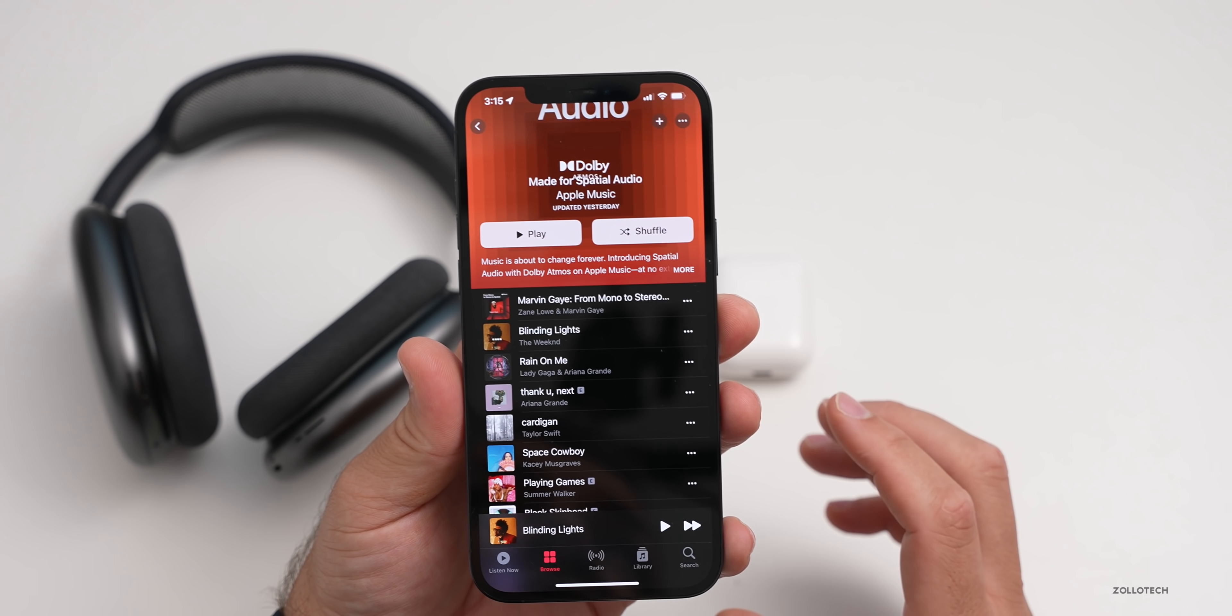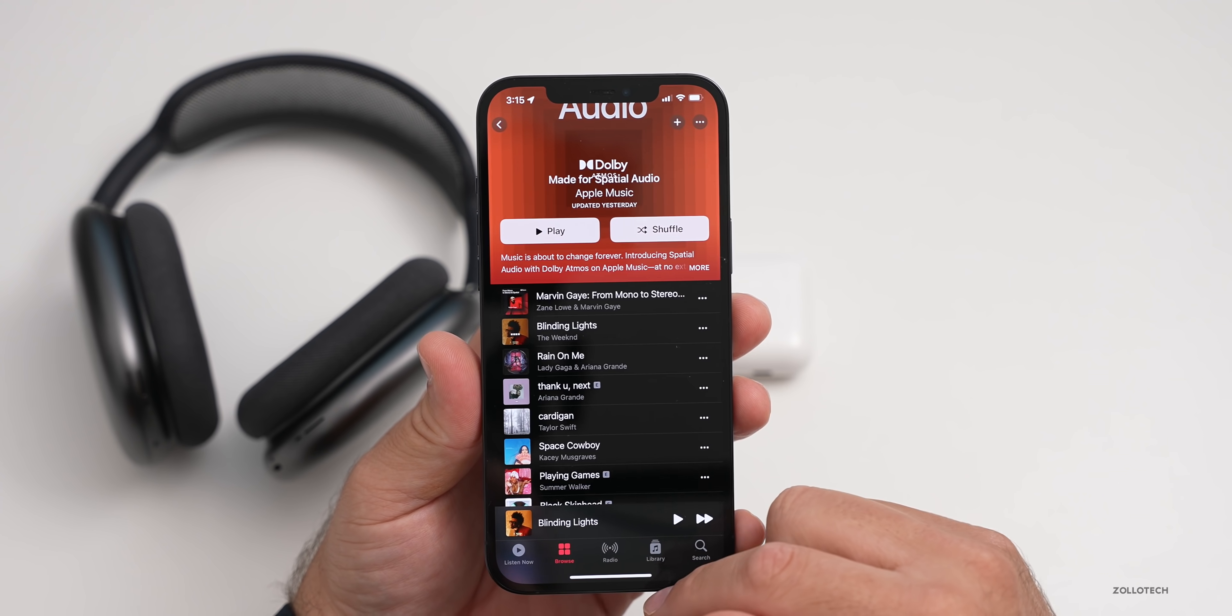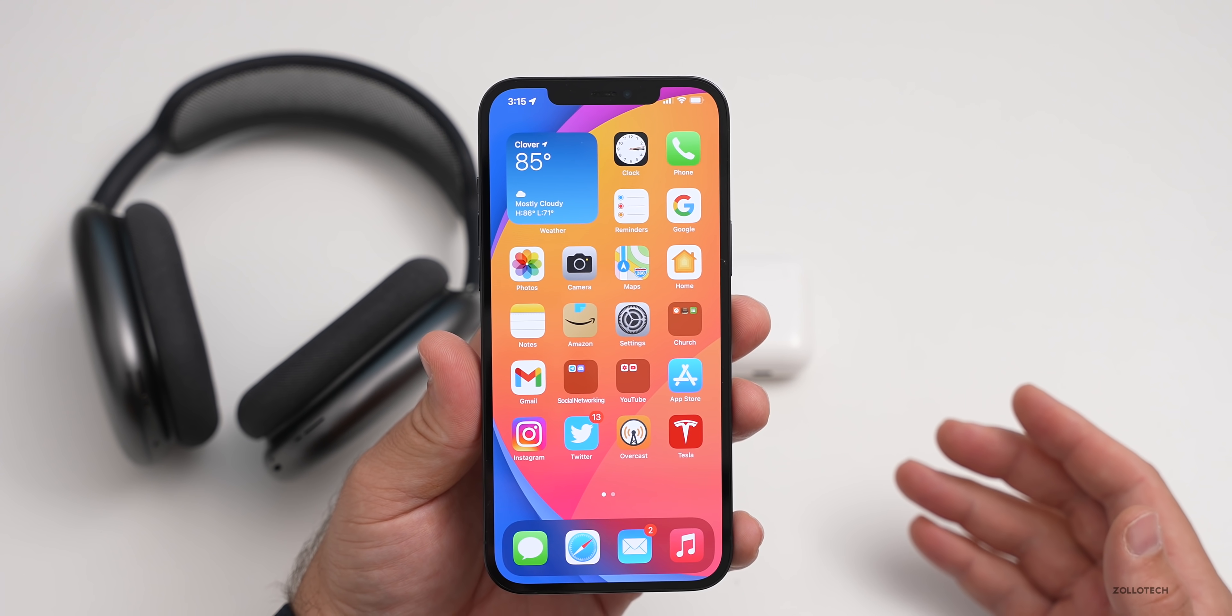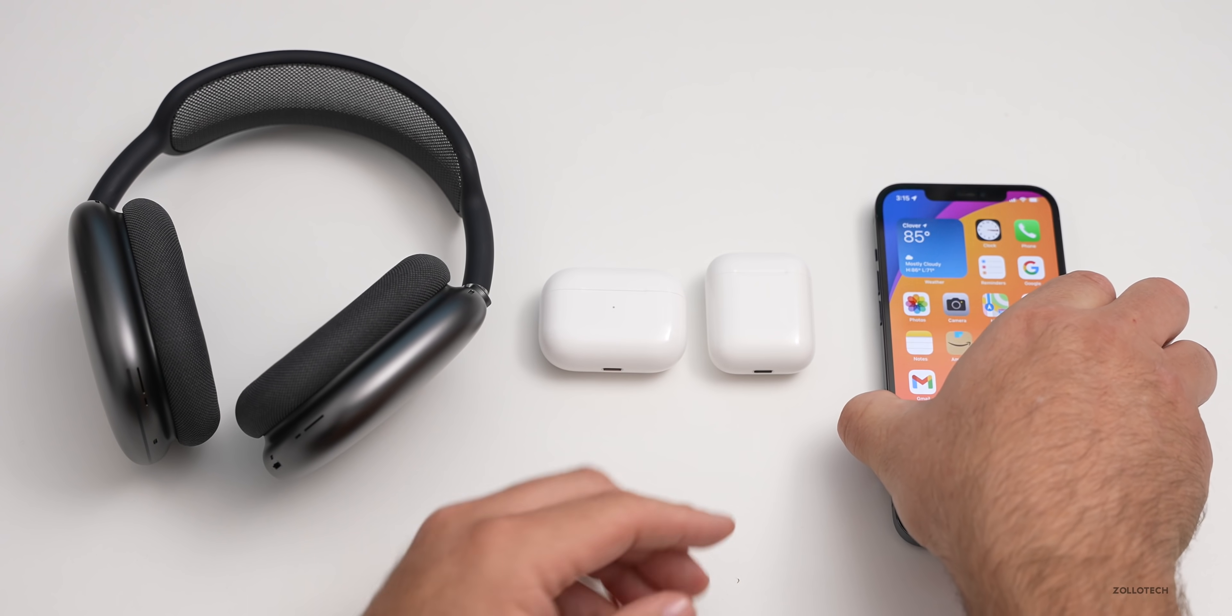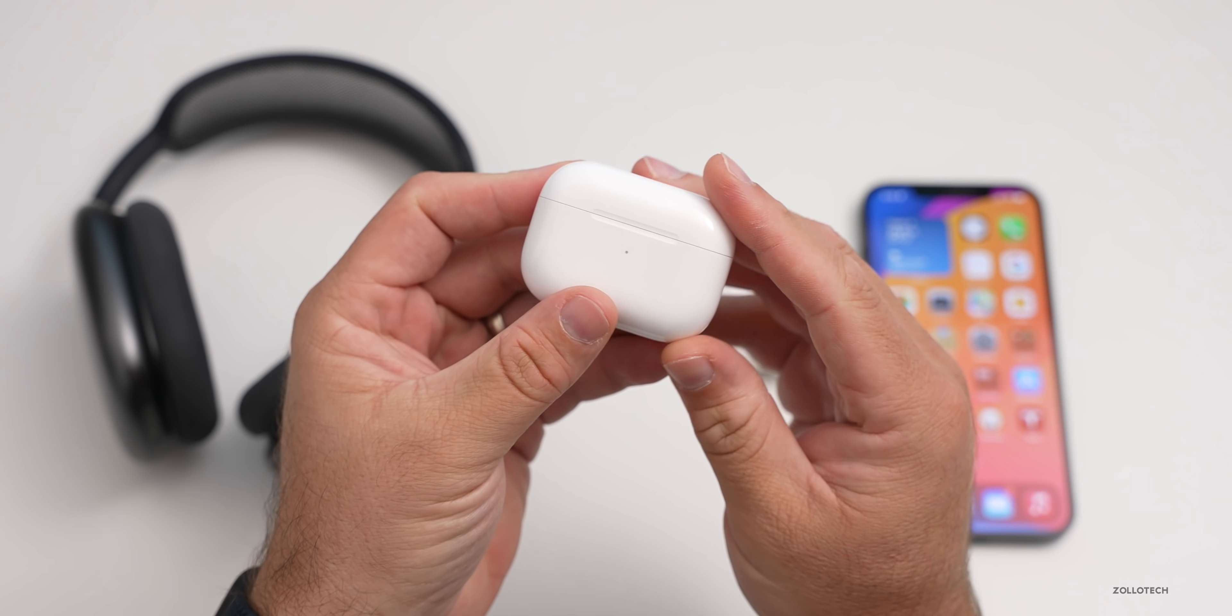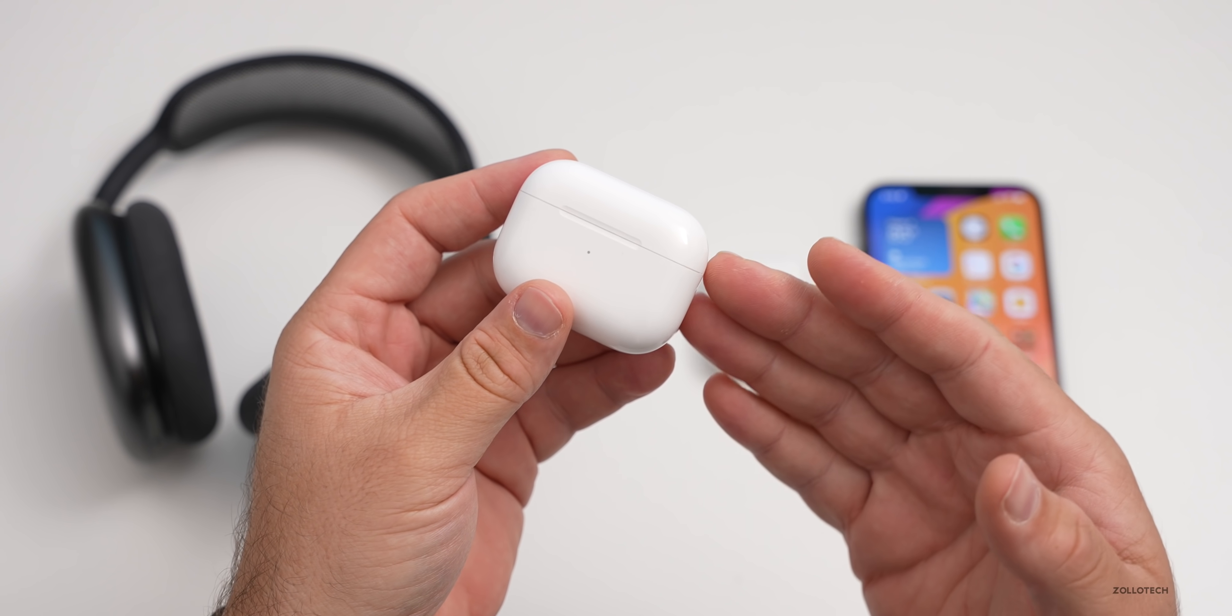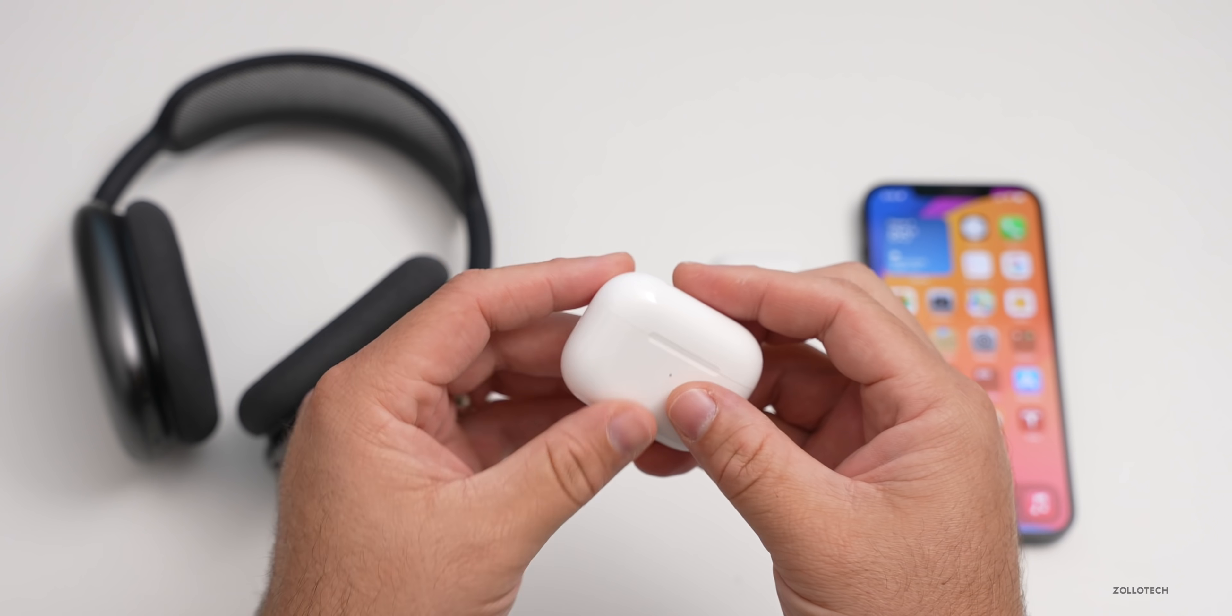But along with spatial audio, not just for music, they've also updated it for your iPhone and your iPad altogether. You're probably already familiar with spatial audio if you have AirPods Pro or AirPods Max, whether you're watching a video or a movie on the TV app, you'll have that spatial audio.